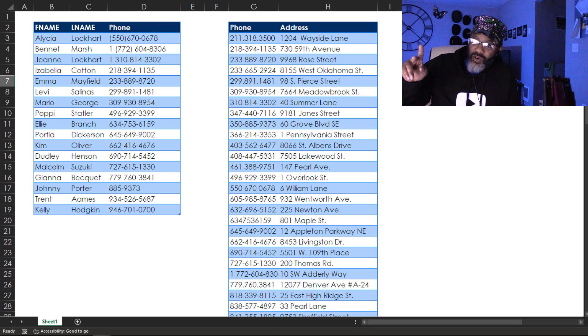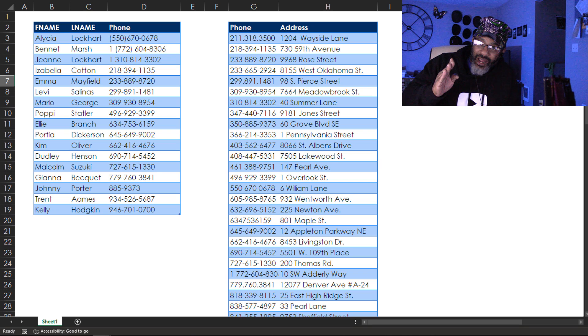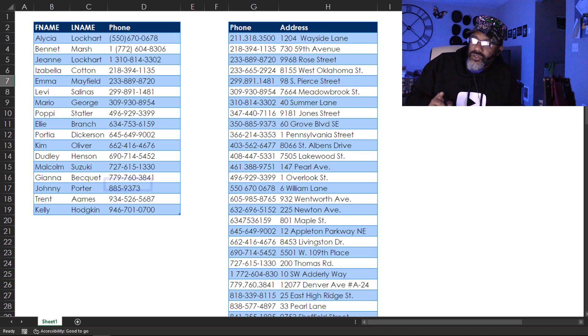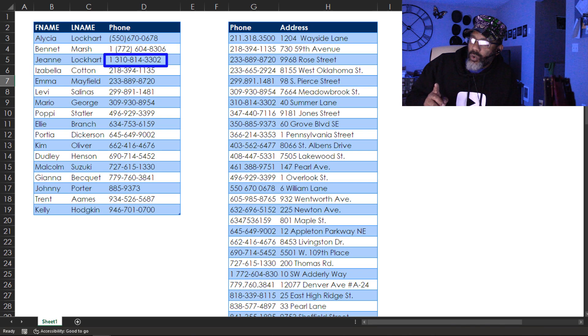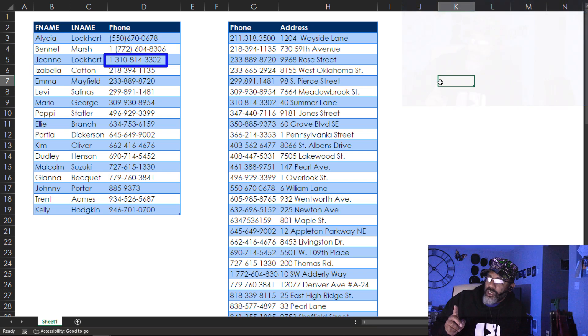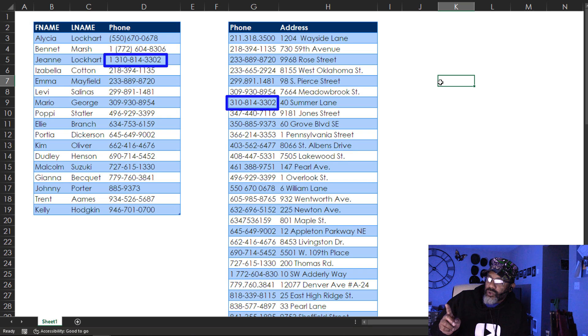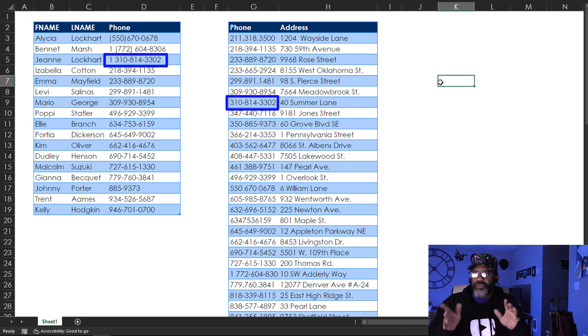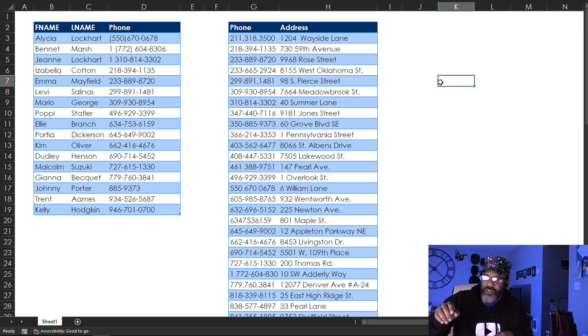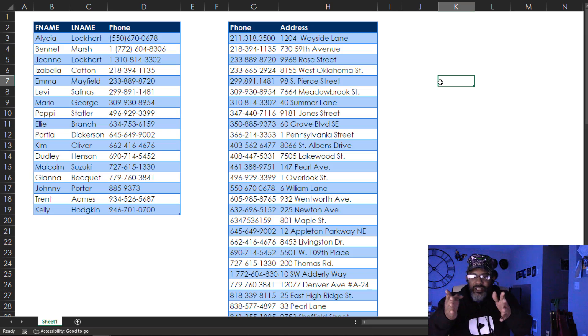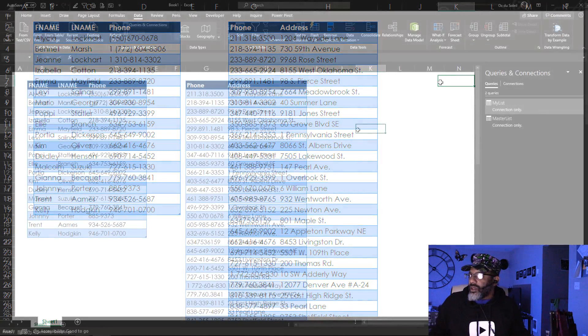Will fuzzy matching figure that out? Jenny Lockhart 1310814. She lives at 40 Summer Lane and that's 310814 3302. So these are the kind of things and also the parentheses. Let's see what fuzzy matching will and won't do.